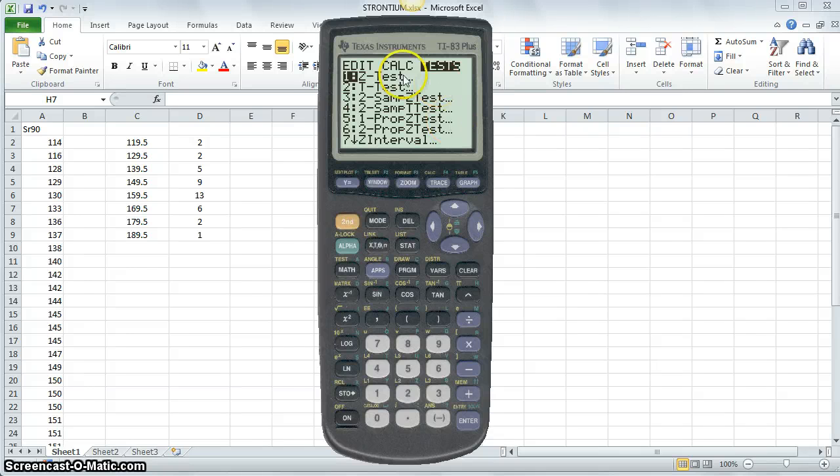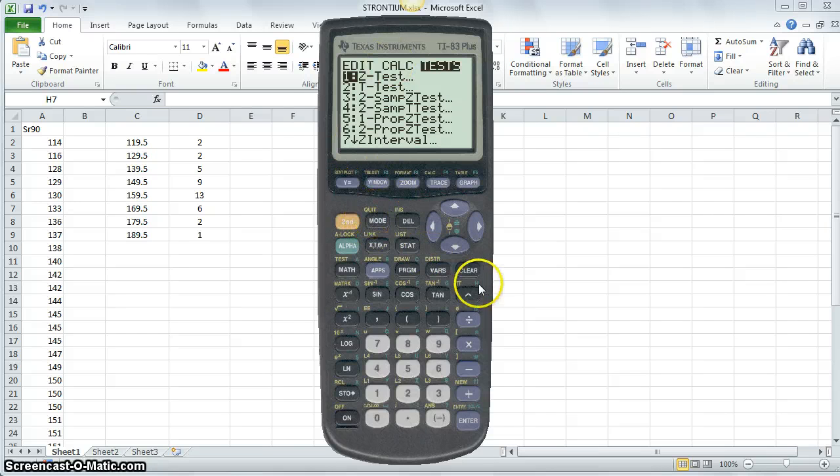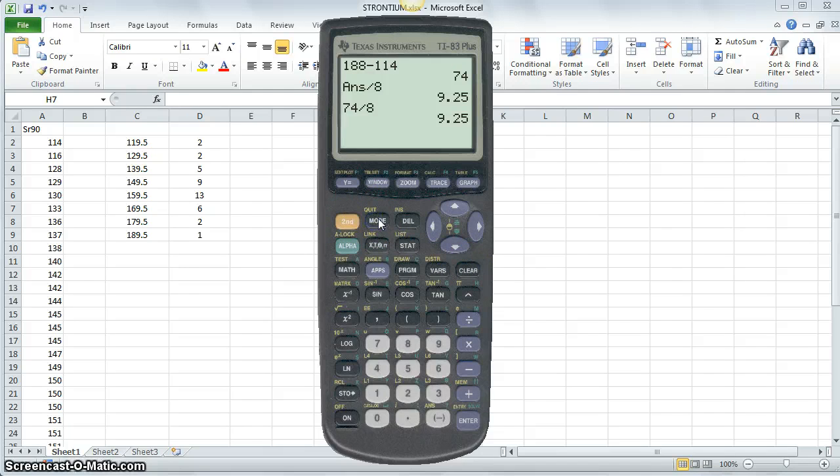Now, if I want to get out of this menu system, I can click the quit button, or sometimes people just hit the clear button. You can also do quit, which is a secondary feature or mode, so whatever you want to do.